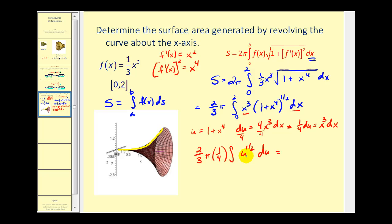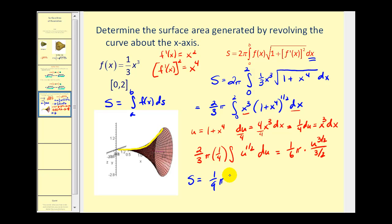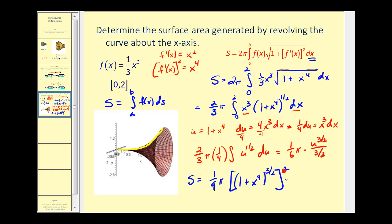Out front we have one-sixth pi. Integrating u to the one-half gives u to the three-halves divided by three-halves. Simplifying, one-sixth times two-thirds equals one-ninth, so we have one-ninth pi times u to the three-halves, where u is one plus x to the fourth. We need to evaluate this at the limits of integration, zero and two.